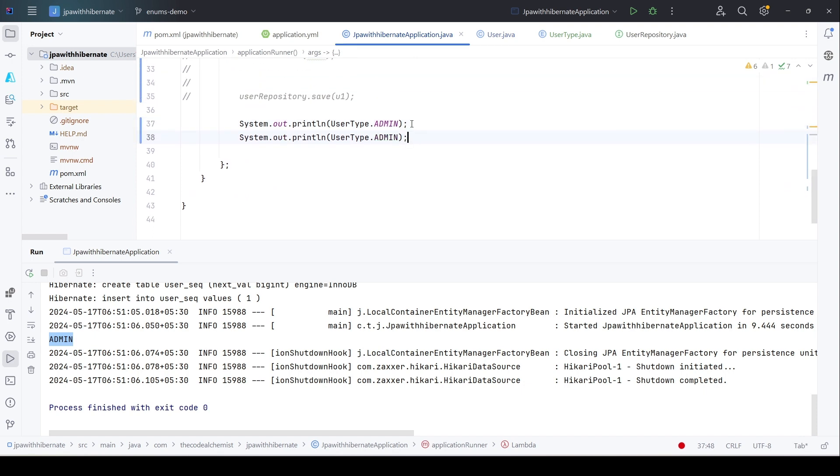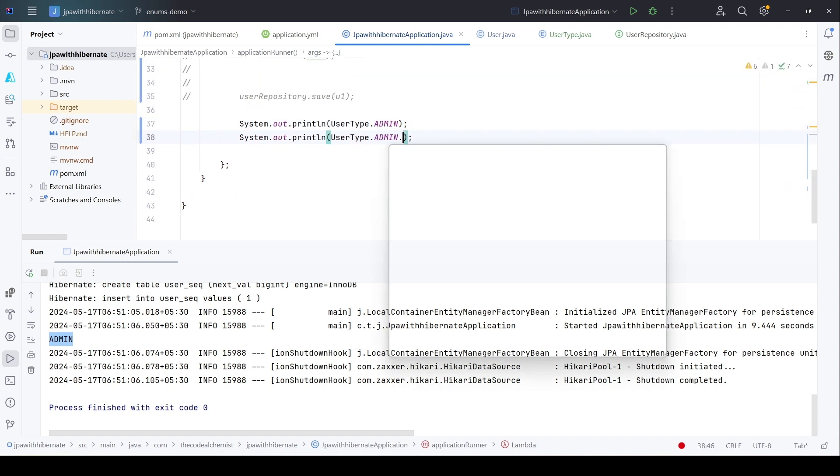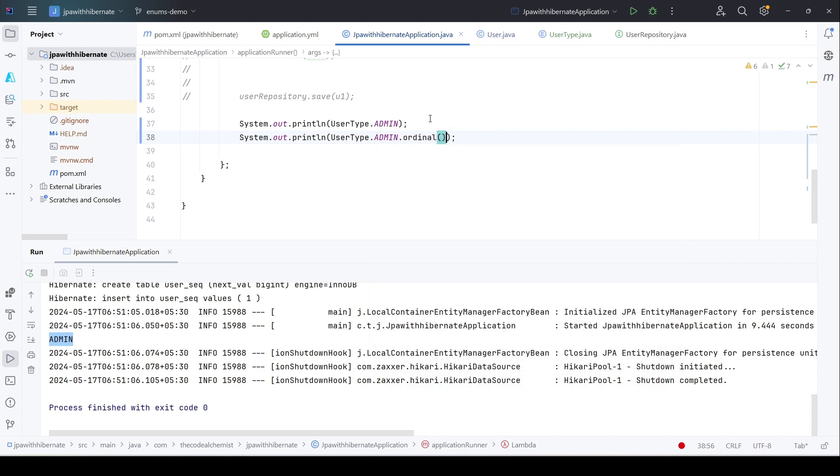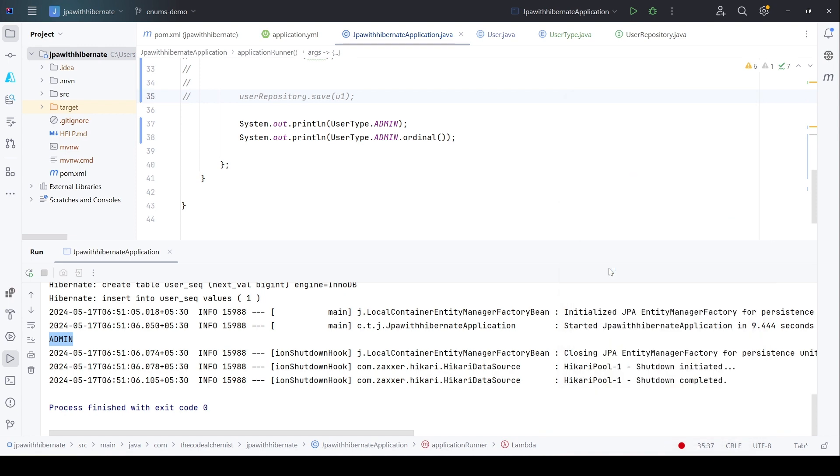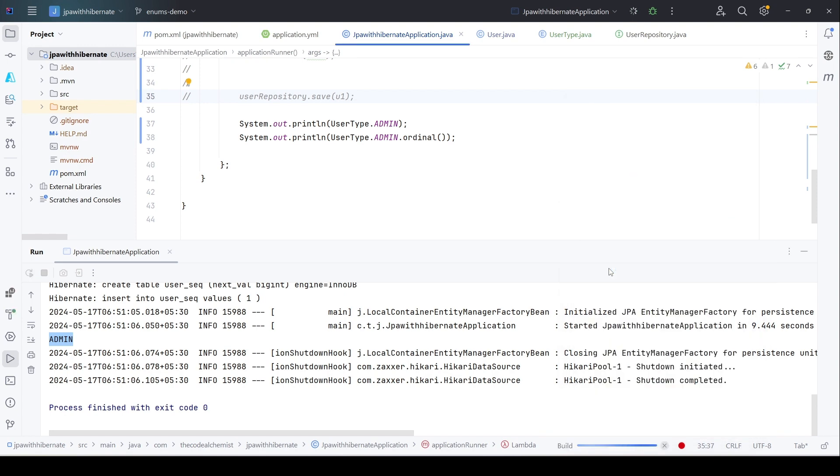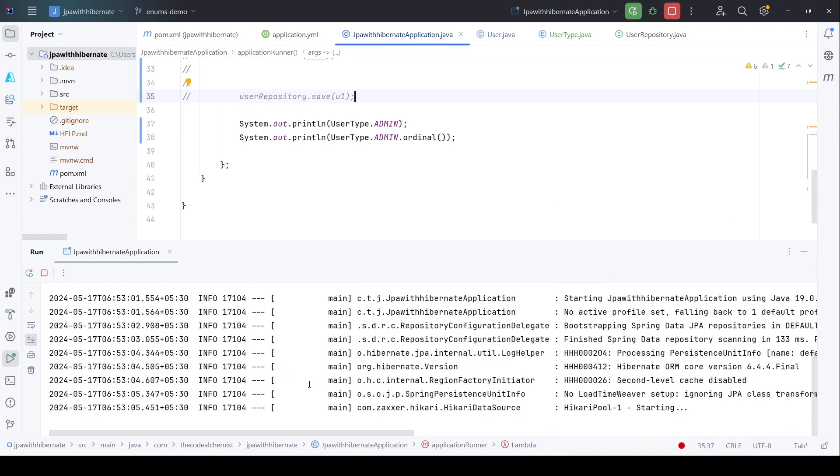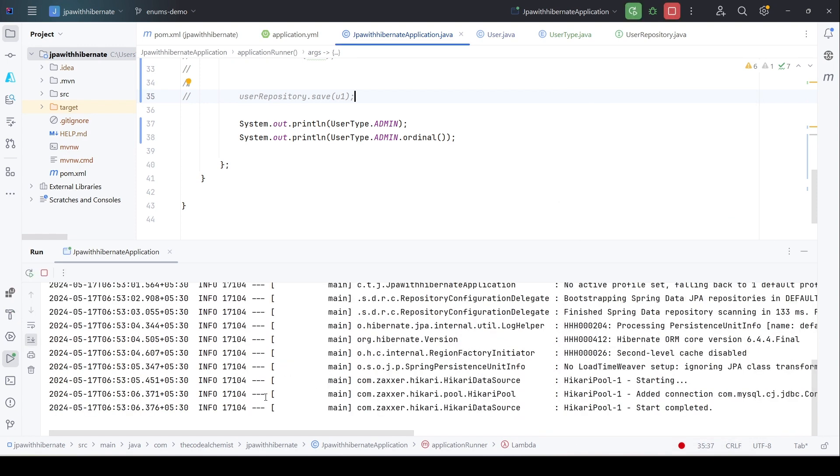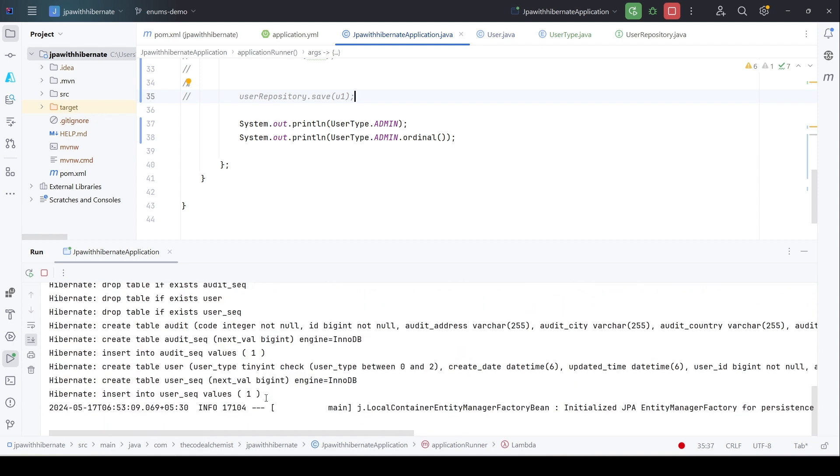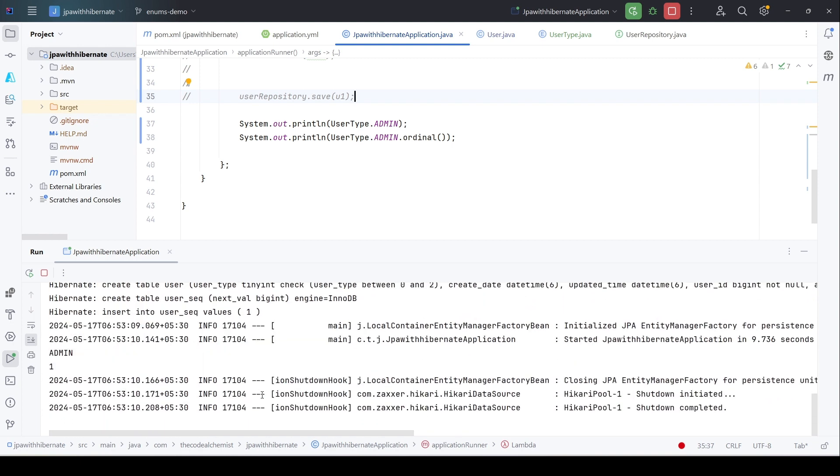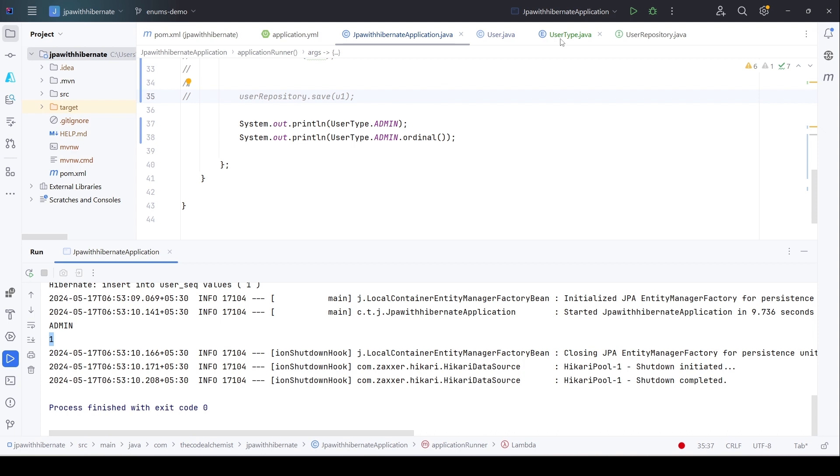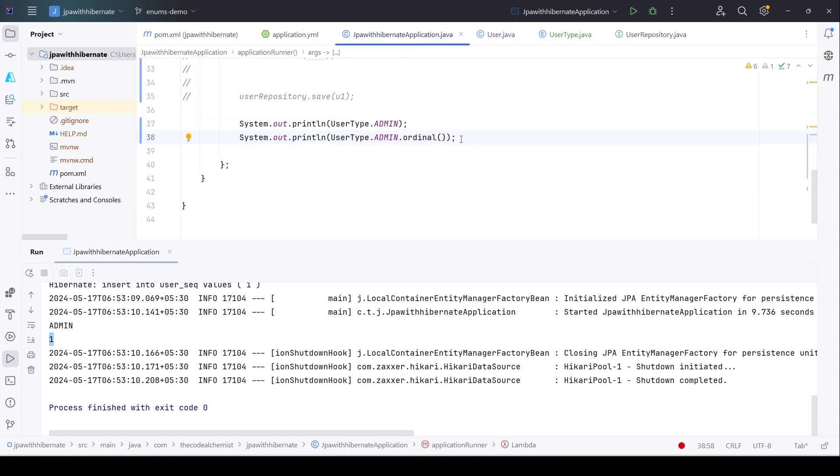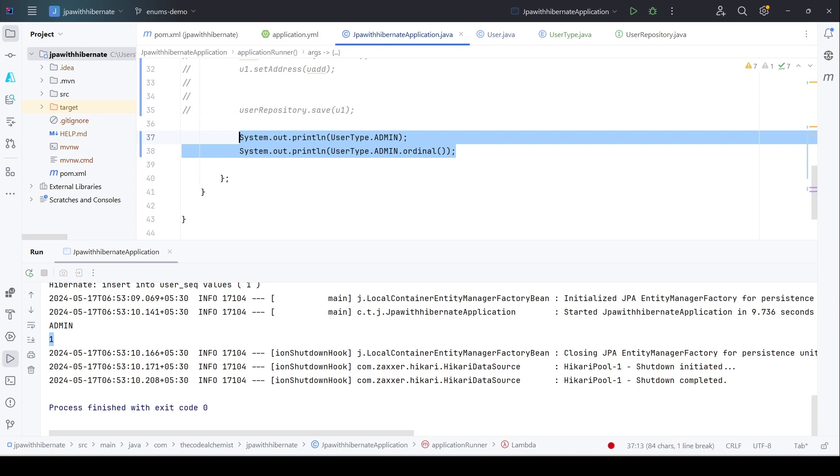Similarly, admin will have its own index in a sequence, and we can also print that out. So let's say this is the value and this is the ordinal value. Let's rerun the program. As you can see, for the first one we see the value, and for the second one ordinal, we see the integer number 1. That is the index of admin in this enum. It starts with zero—the ordinal value of owner will be zero, one for admin, and two for guest. This thing we need to remember because we'll see how the enum types will get reflected in the database tables. Let me remove this and uncomment everything.